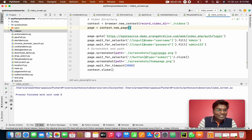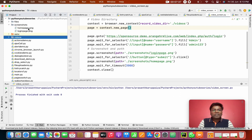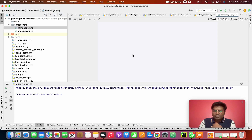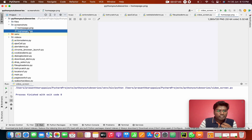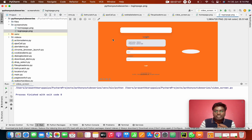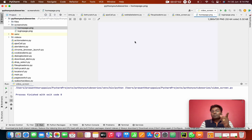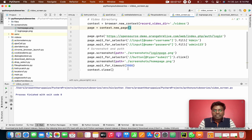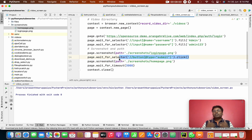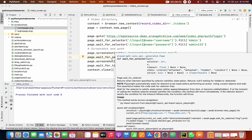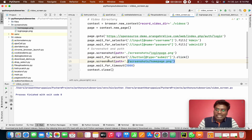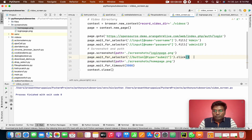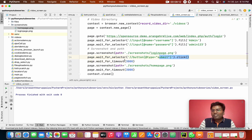Now let's look at the screenshots. In the screenshot folder we have two screenshots: one is the login screen and one is the home screen. On the home screen you can see it's blank — why? Because we didn't wait after submitting login. After clicking login, it takes a couple of seconds to load the home page but we were taking the screenshot immediately.